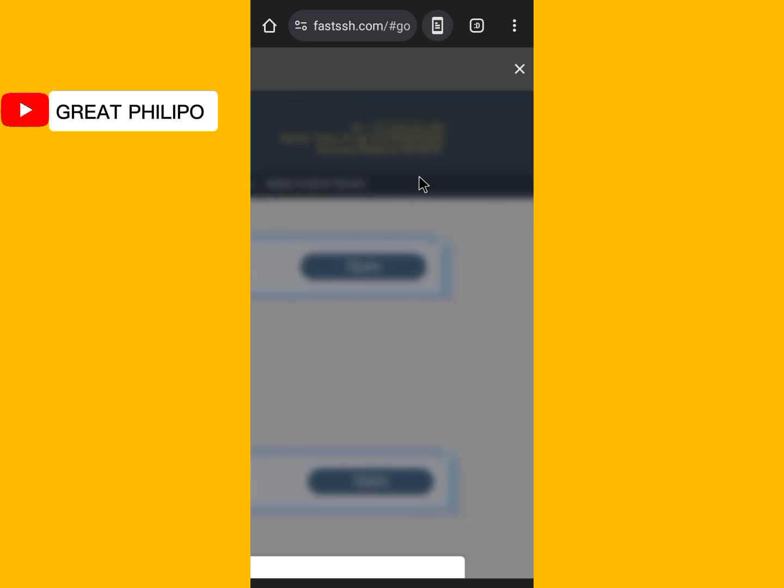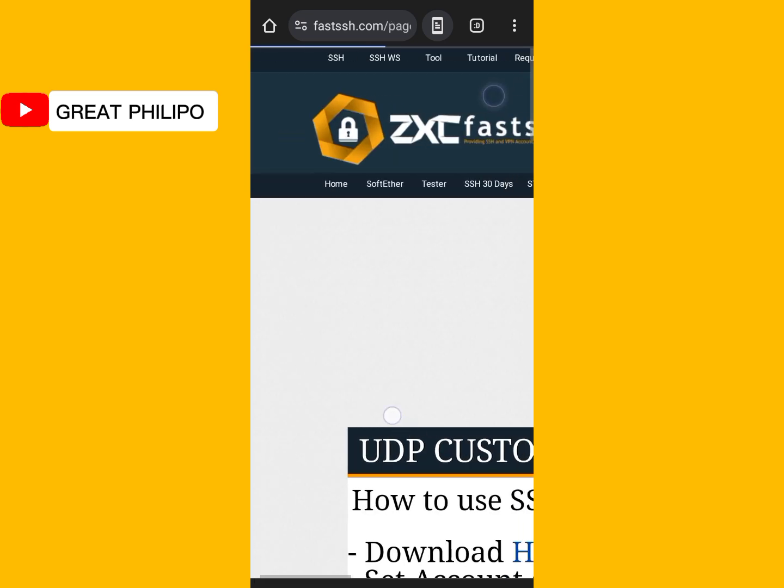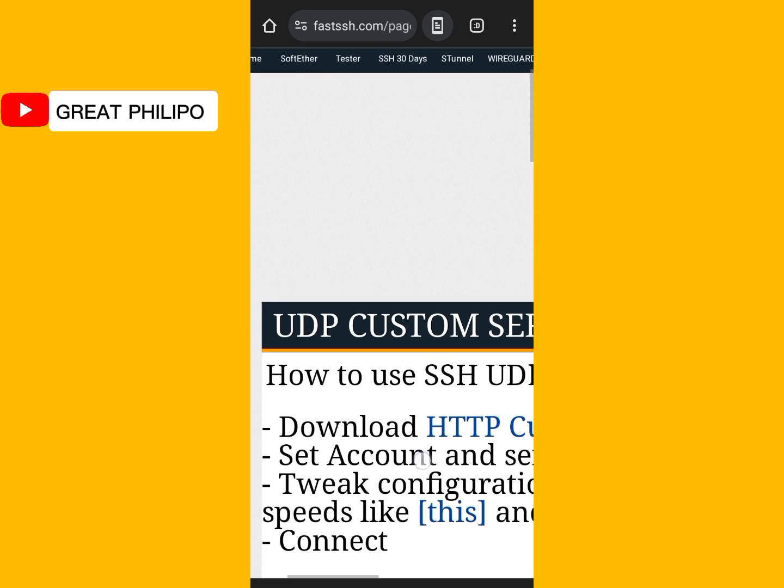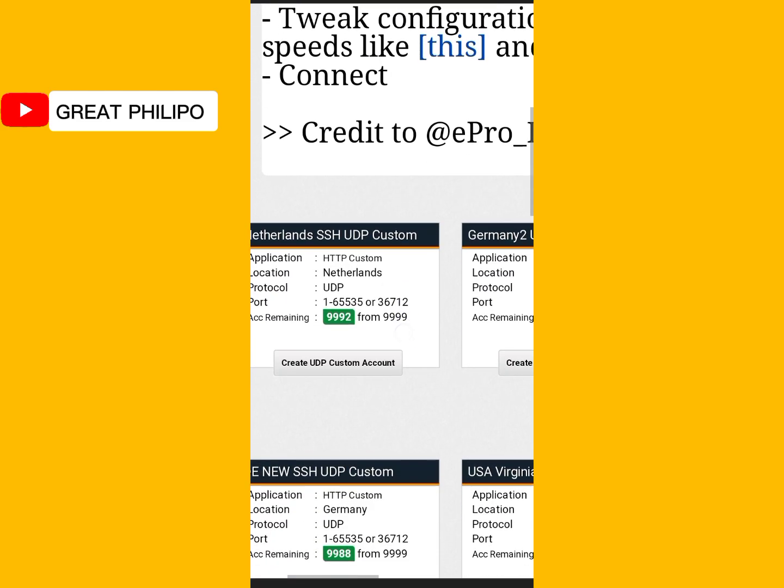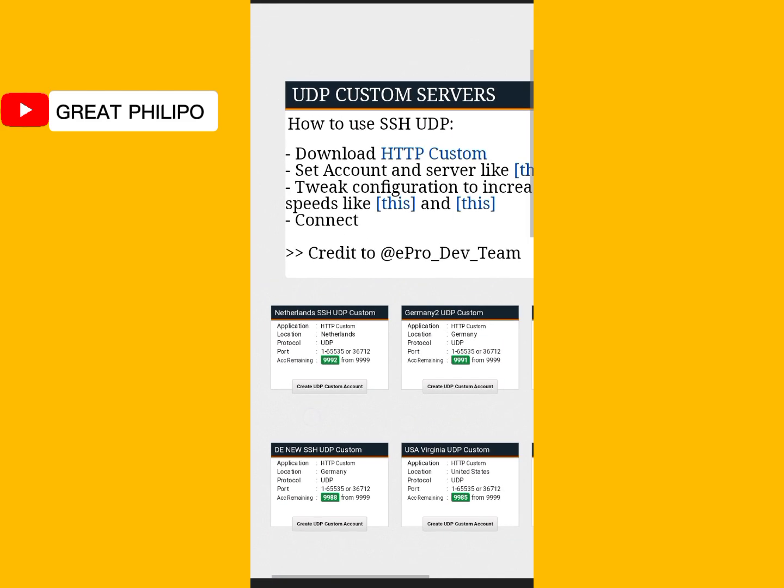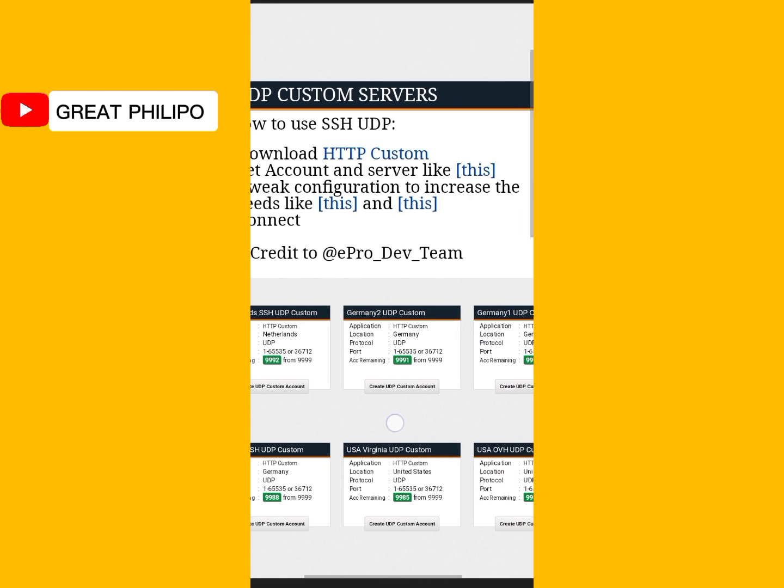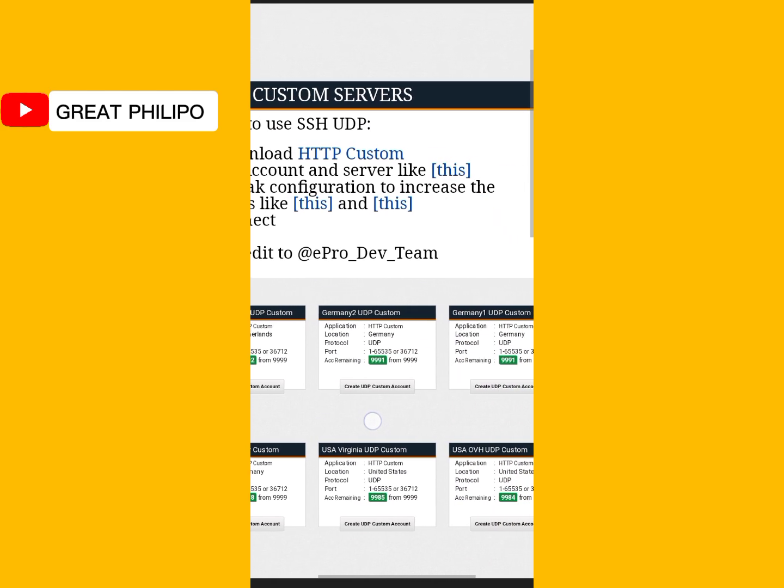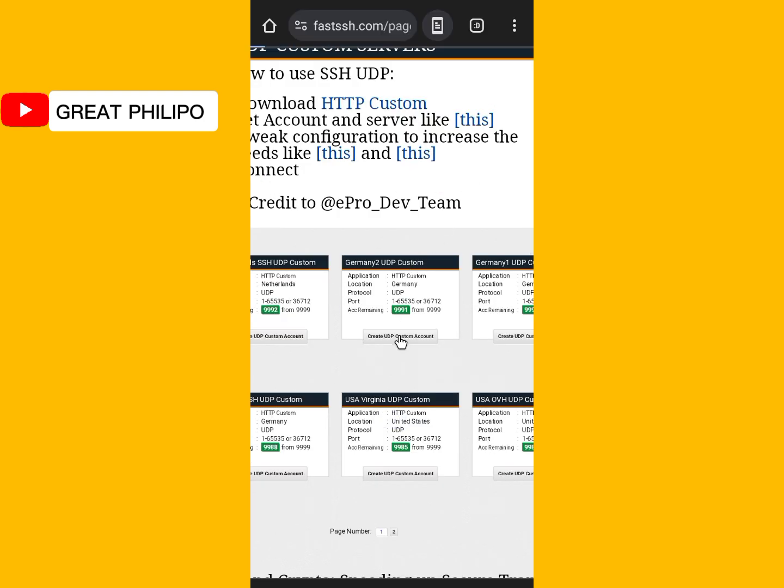Sometimes an ad will pop up. So you just click on the close here to close it. Then you will scroll down and select your preferred server. So for the purpose of this video, let me select the Germany.